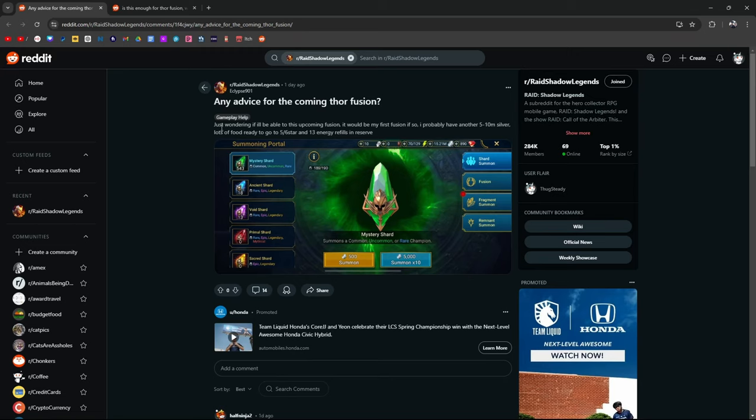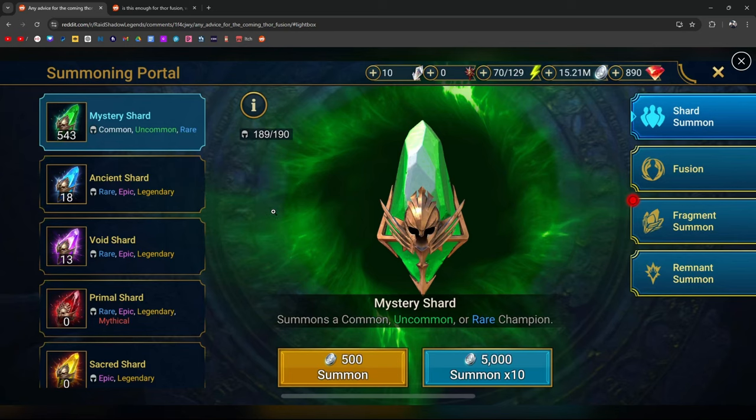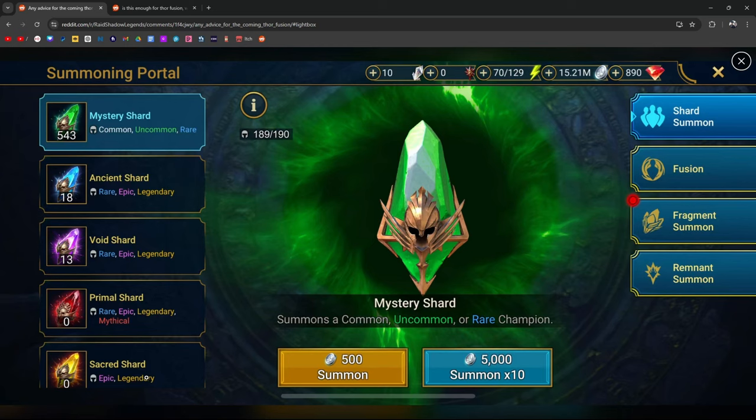If you do decide to go for the Thor fusion, let's go over some advice. Just wondering if I'm going to be able to do this upcoming fusion. It's going to be my first fusion. I have another five to 10 million silver, lots of food ready to go, five six star energy, 13 energies in the reserve. So this is not enough. I don't think these are enough shards. When it comes to shards, there's usually two events. There's the summon rush event and there is the champion chase event. For the summon rush event, you get points based off of the type of shards that you pull with sacred shards, giving you 500 for summon rushes. From what I remember, you pull about seven. I don't know if they're going to inflate the price, but it's usually about seven to get the first fragment set of fragments that you need. Or it might be the entire set of fragments that you need to fuse. I did do a fusion where I had like thousands of mystery shards. So I pulled like 2000 mystery shards just to get 2000 points, because these are one for one.